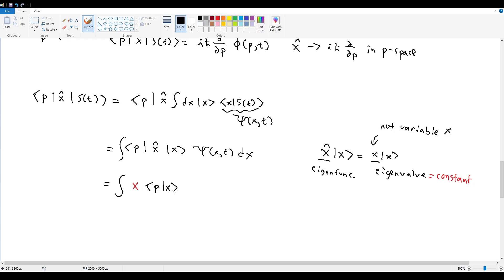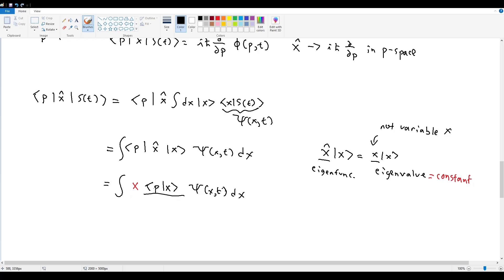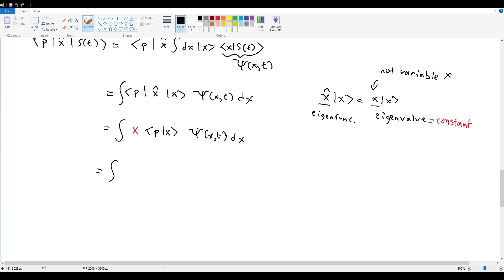Moving x out of the inner product but keeping it inside the integral, and substituting ⟨p|x⟩ = (1/√(2πℏ)) e^(−ipx/ℏ), the expression becomes ∫x · (1/√(2πℏ)) e^(−ipx/ℏ) ψ(x,t) dx. The goal now is to show this equals iℏ ∂/∂p applied to φ(p,t).